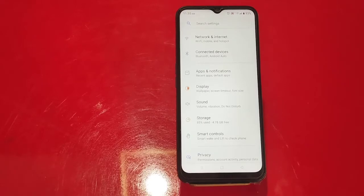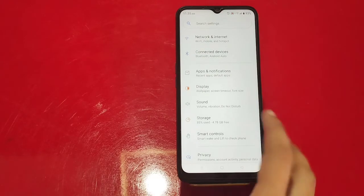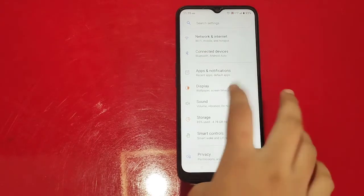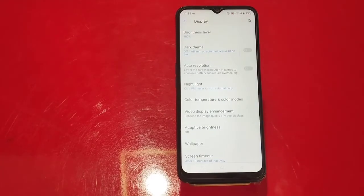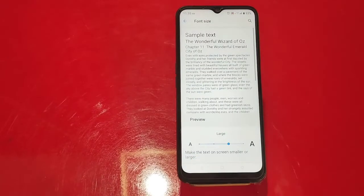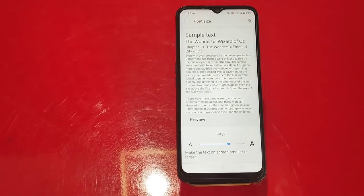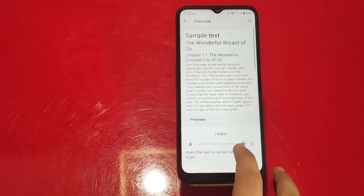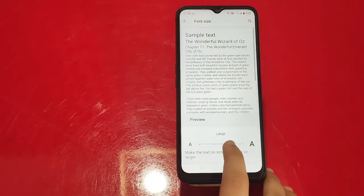We get rid of the form to resize. If you click on the display button, you can click on the font size button.